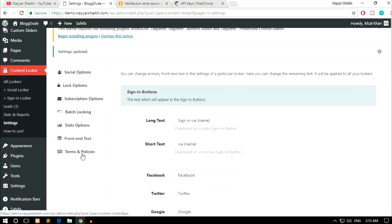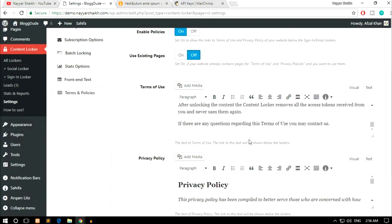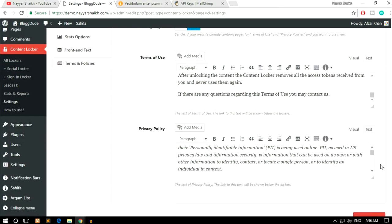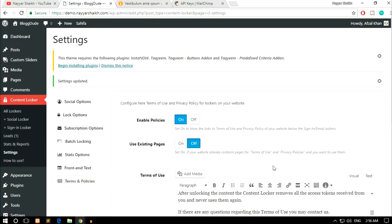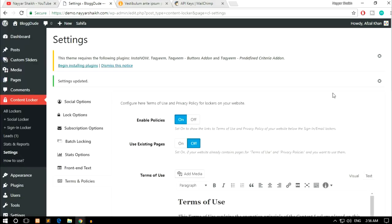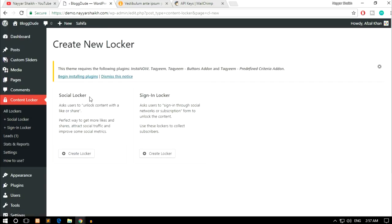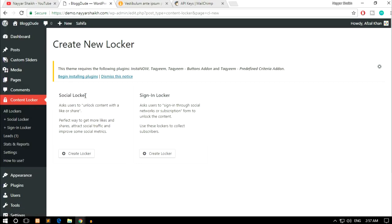The last option is Terms and Services — there are some default terms of service and privacy policies already created. You can make changes according to your website, then click Save Changes. Now let's start creating our locker. Click on Social Locker from the Content Locker menu. It will ask what type of locker you want to create — Social Locker or Sign-in Locker. Let's see the Social Locker first.